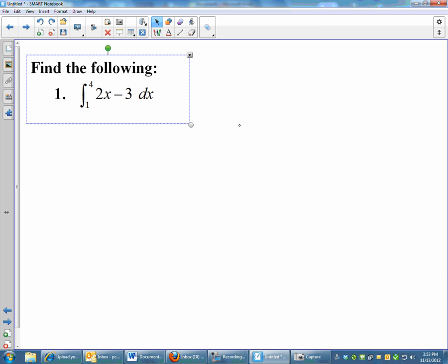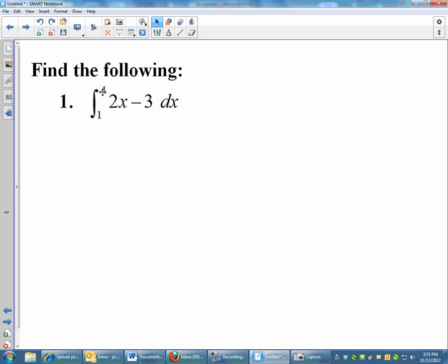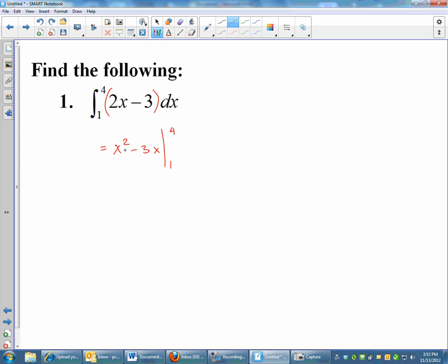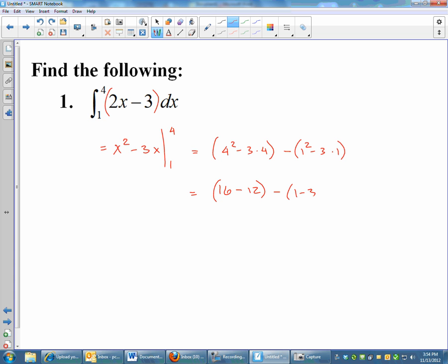Using antiderivatives to get area is very easy — actually easier than doing Riemann sums. Let's try this example: the area from 1 to 4 of 2x minus 3. The antiderivative of 2x minus 3 is x squared minus 3x. Plugging in 4 then subtracting the result at 1: (4 squared minus 3 times 4) minus (1 squared minus 3 times 1) = (16 minus 12) minus (1 minus 3) = 4 minus negative 2 = 6. The area under that curve from 1 to 4 is exactly 6 — not an approximation.